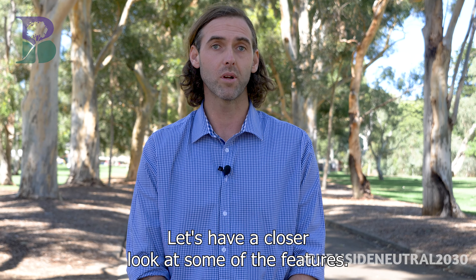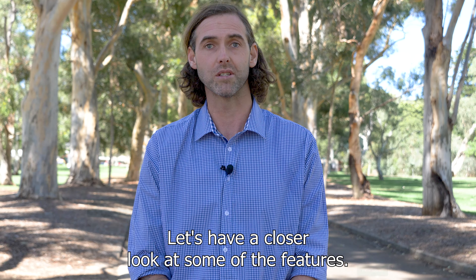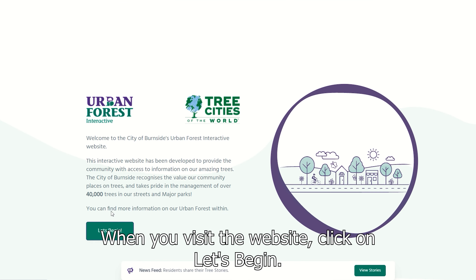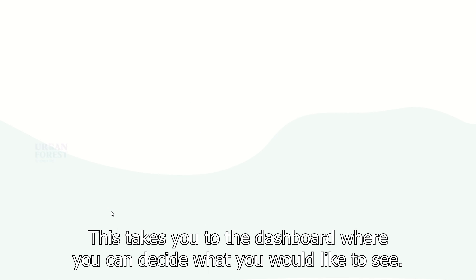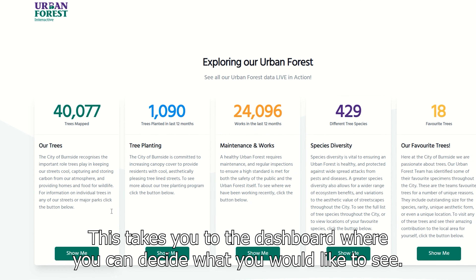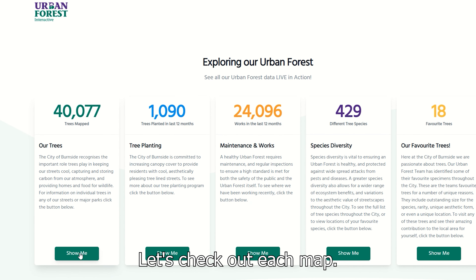Let's have a closer look at some of the features. When you visit the website, click on 'Let's Begin'. This takes you to the dashboard where you can decide what you would like to see. Let's check out each map.